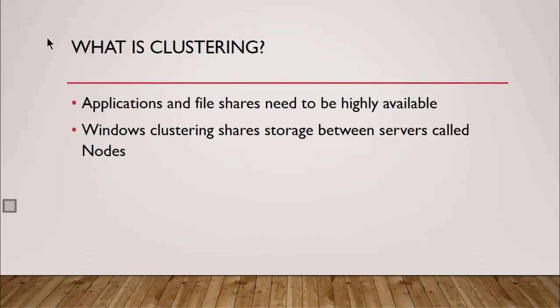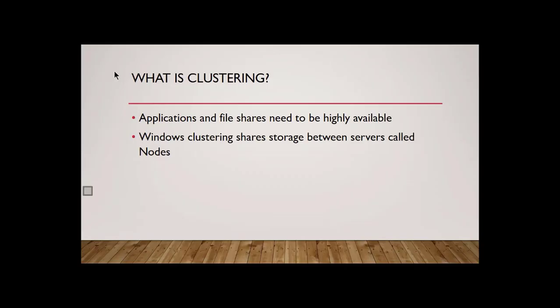Windows clustering shares storage between servers, and we change the name of servers. Once you join those servers into a cluster, they're no longer called servers. They're called nodes. And one of the reasons for that is because you could have a mixture of various different types of servers, and you don't want to refer to servers by specific server name or anything like that. You want to be calling them nodes.